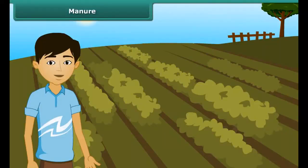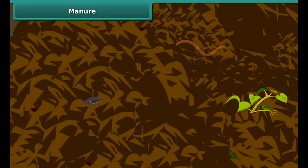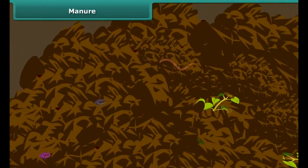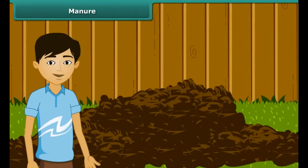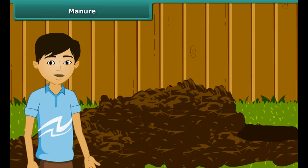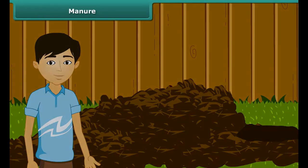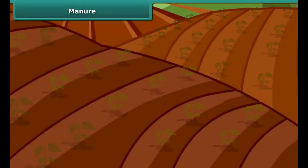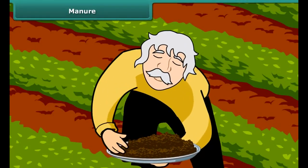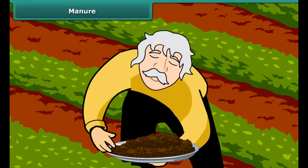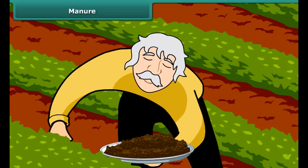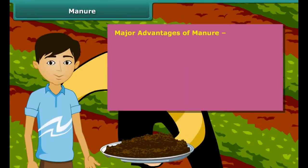Now let us move on to the next topic. Manure is an organic substance obtained from the decomposition of plant and animal wastes. Farmers dump plant and animal wastes in pits at open places, where it is decomposed by micro-organisms. Soil fertility and nutrients are reduced due to repeated cultivation of crops year after year. Farmers therefore add manure to the fields to replenish the soil with nutrients. This process is called manuring.